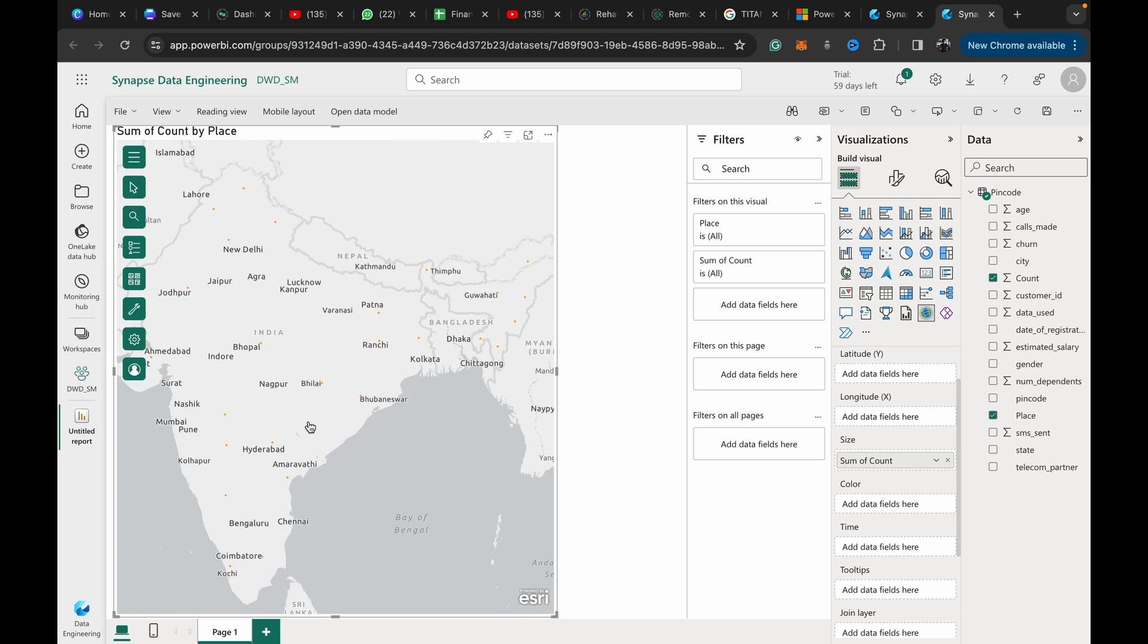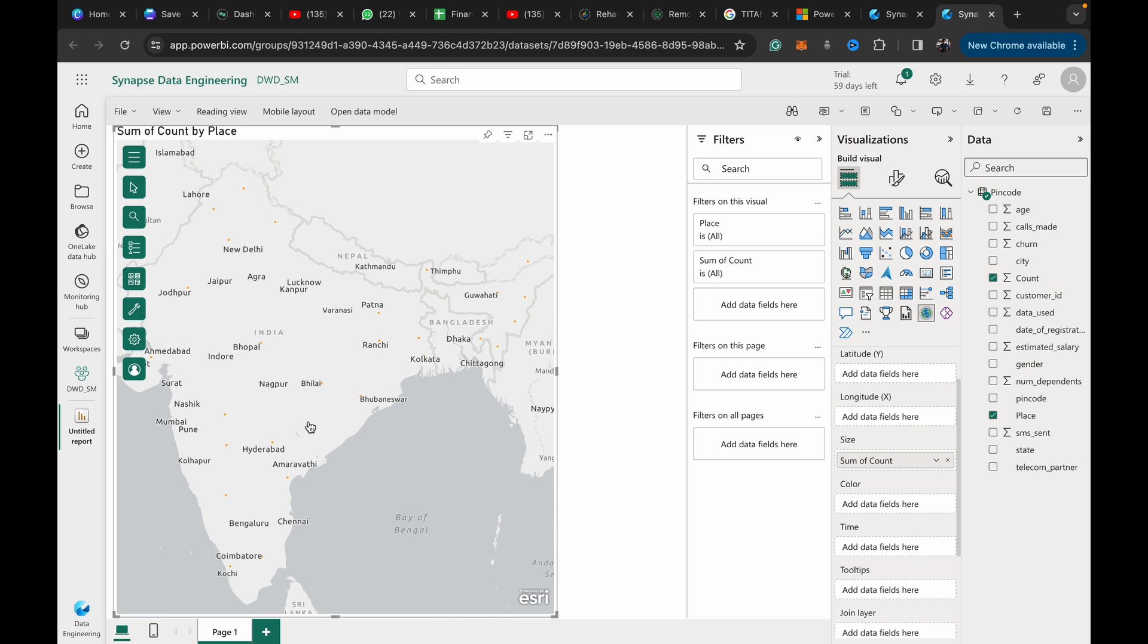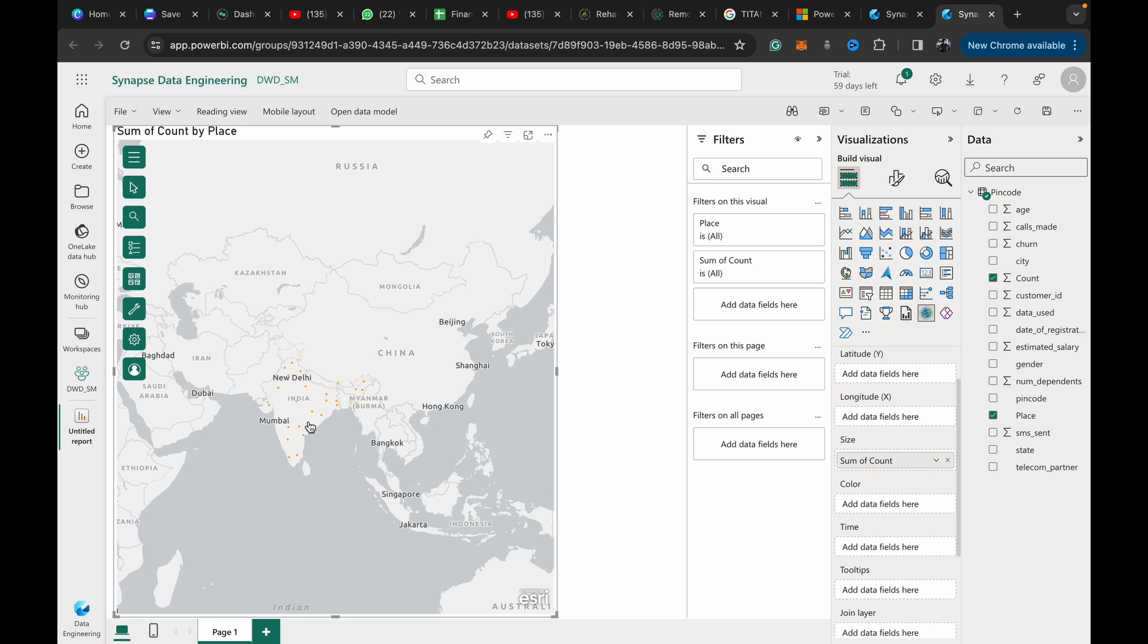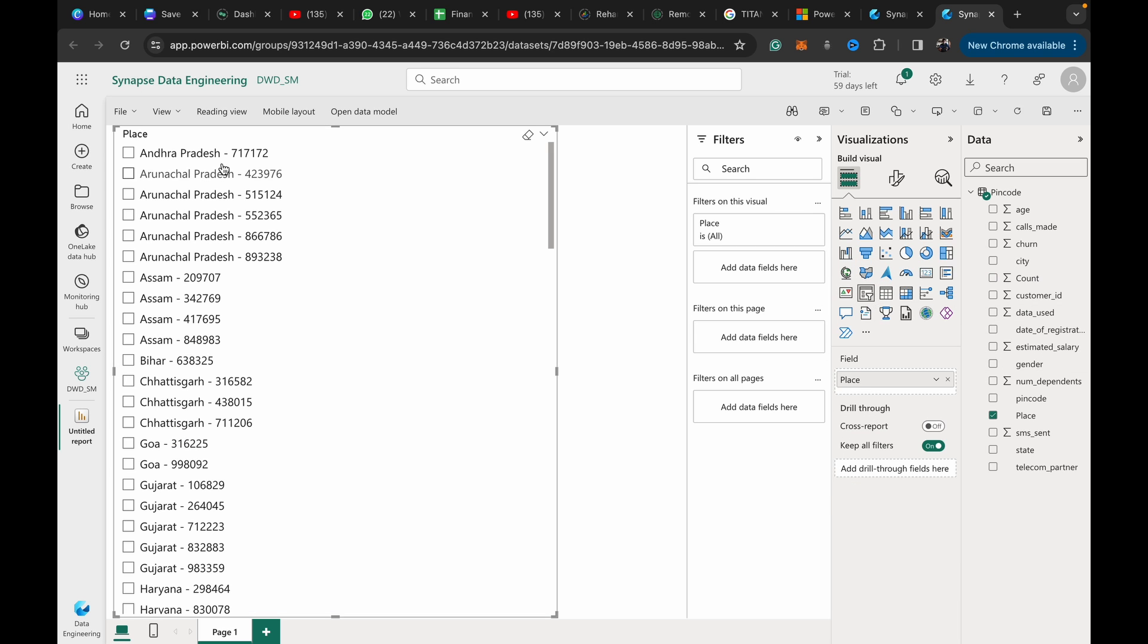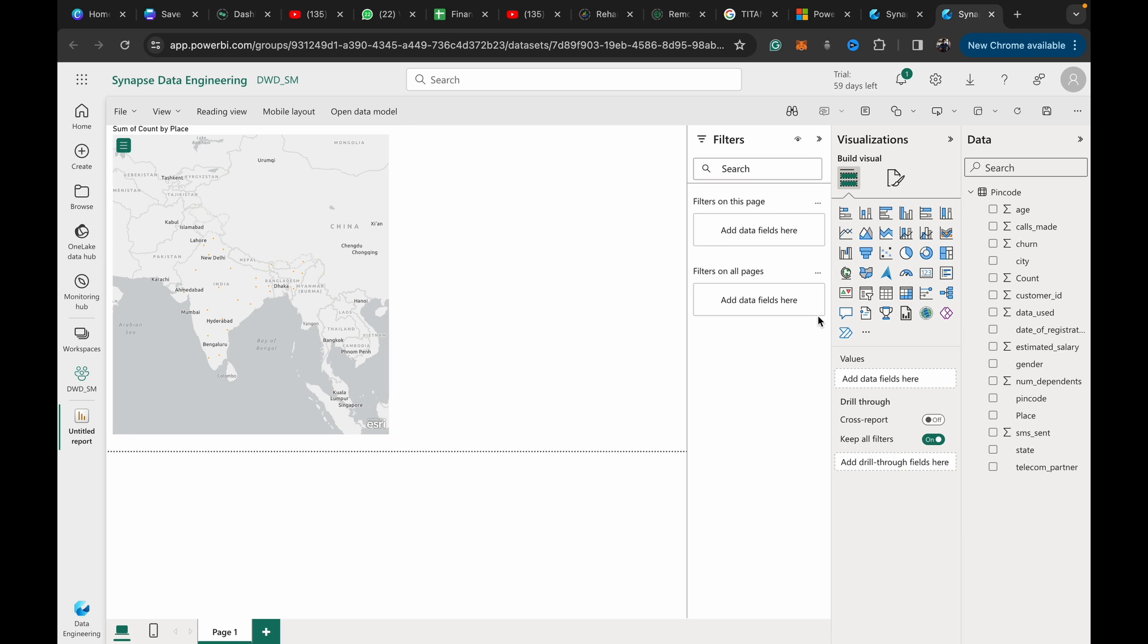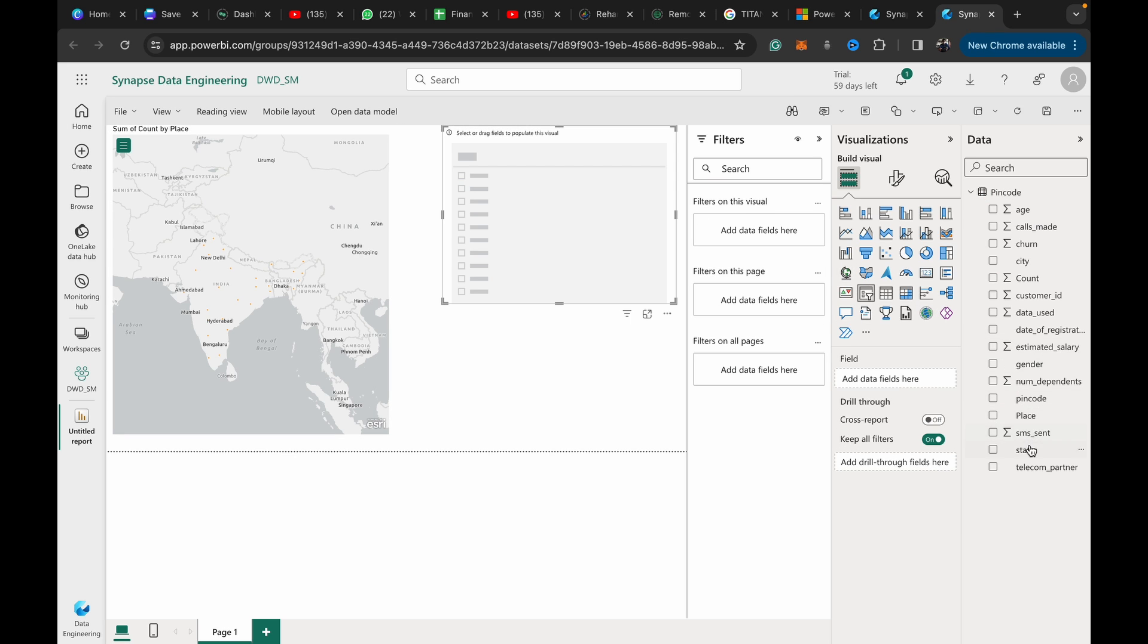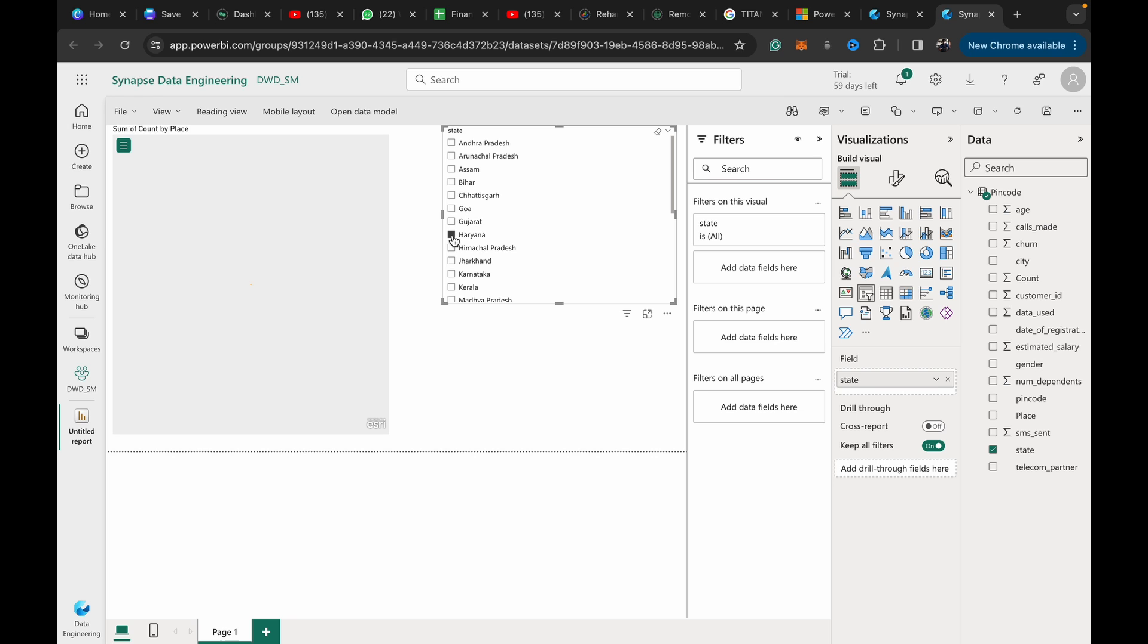One more thing I wanted to point out: if you want to filter data by state or by city or something like that, we can just add a slicer. To the slicer, if we drag state in here, whenever we hit a particular state we zoom in.